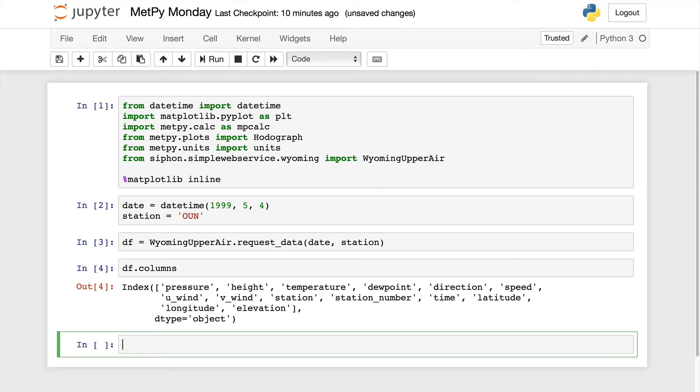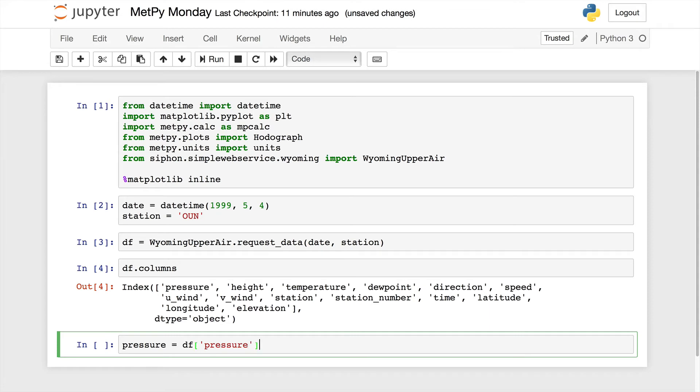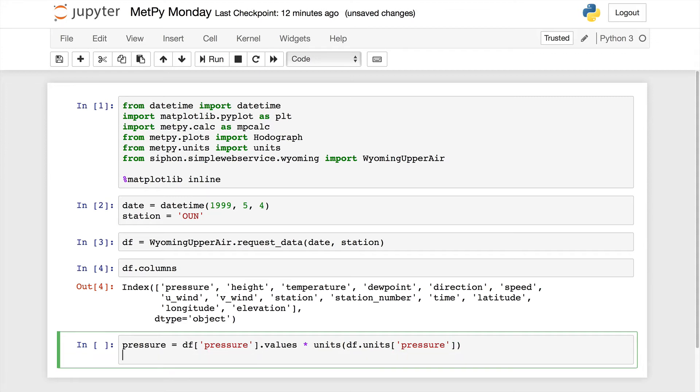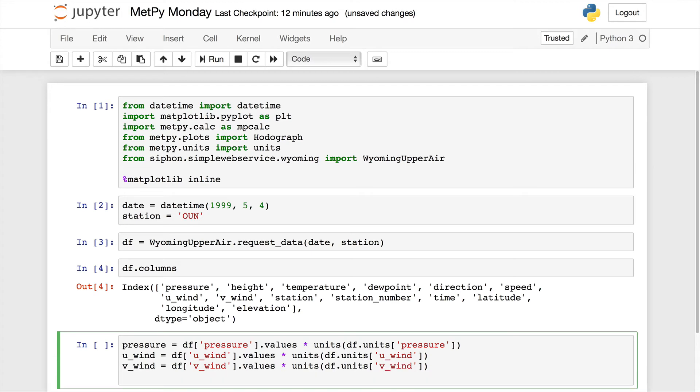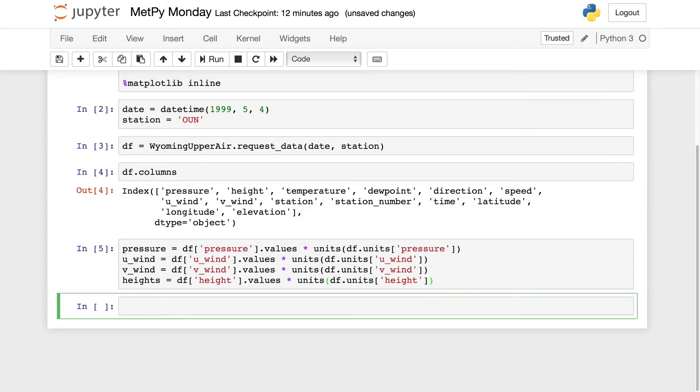Now I'm going to use the matplotlib inline magic. Okay, so the first thing that we need to do is specify when we want our sounding data from. In this case, I'm going to say May 4th, 1999. And then since I'm not specifying an hour here, that's going to default to 0z because it's going to fill in for 0 hour, 0 minute, 0 second. Then I'm going to make a variable for my station, OUN for Norman, Oklahoma.